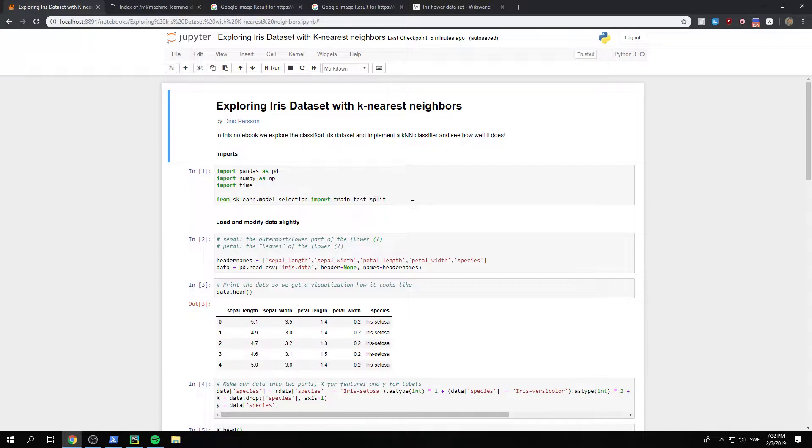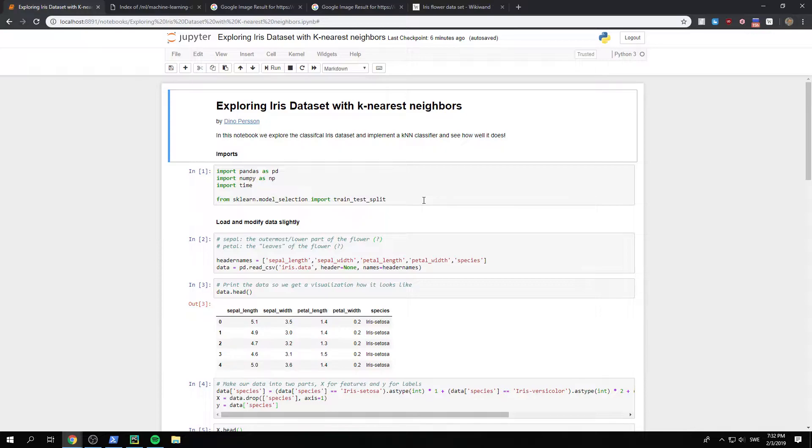And a little bit of cheat is that from sklearn, we can have a train test split, which takes our data and splits it to a training set and a test set. And we can choose just how that percentage is. I believe we use 70% on the training set, 30% on the test set in this example.